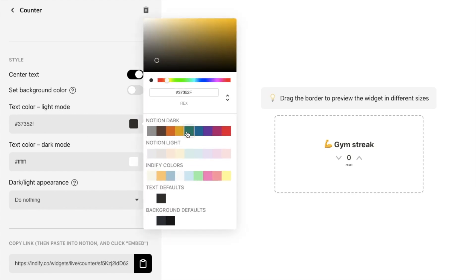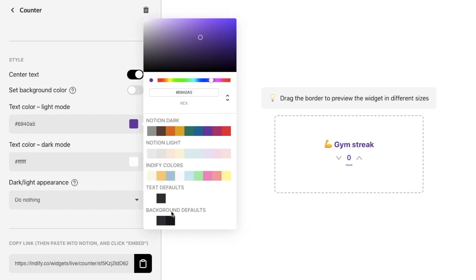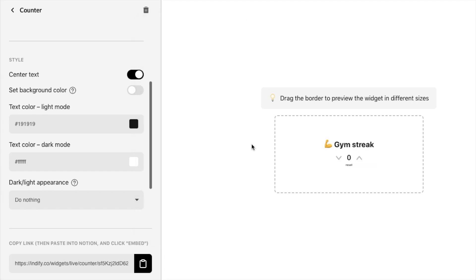So just as an example let's change the text color here to purple and that would look like this. I think for this example I'm going to keep it as black but feel free to play around with the colors as much as you like.